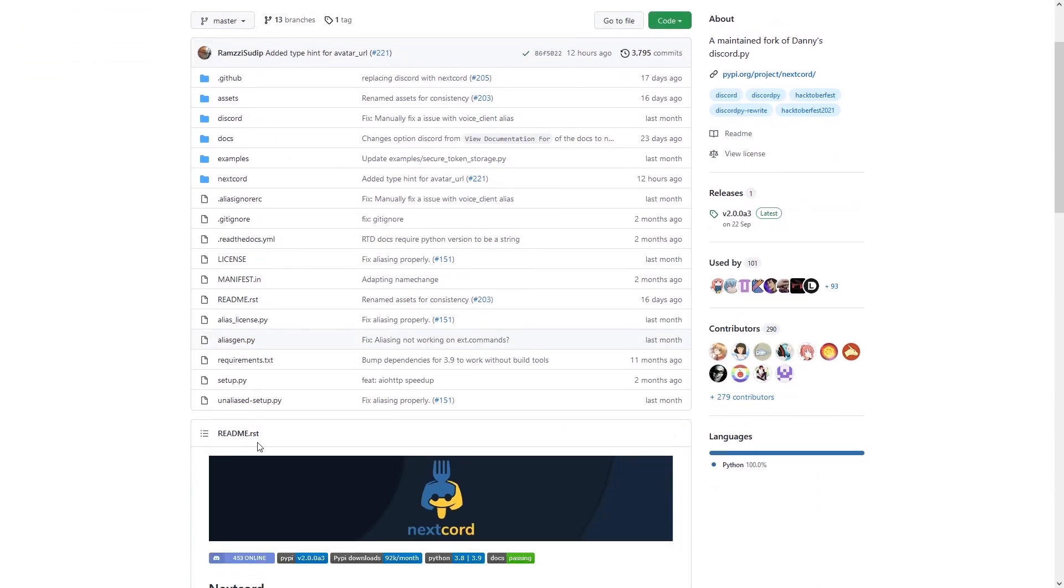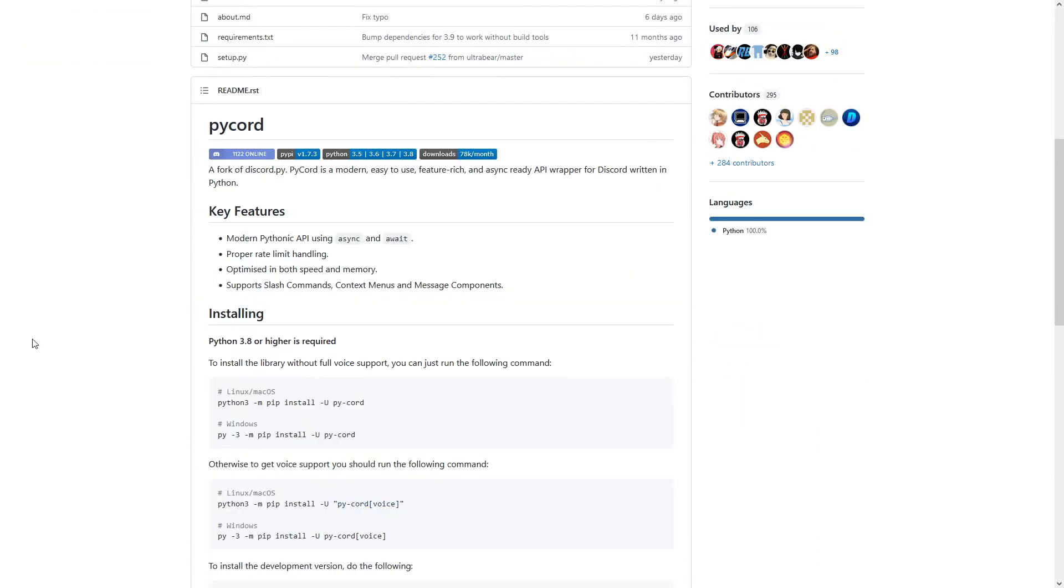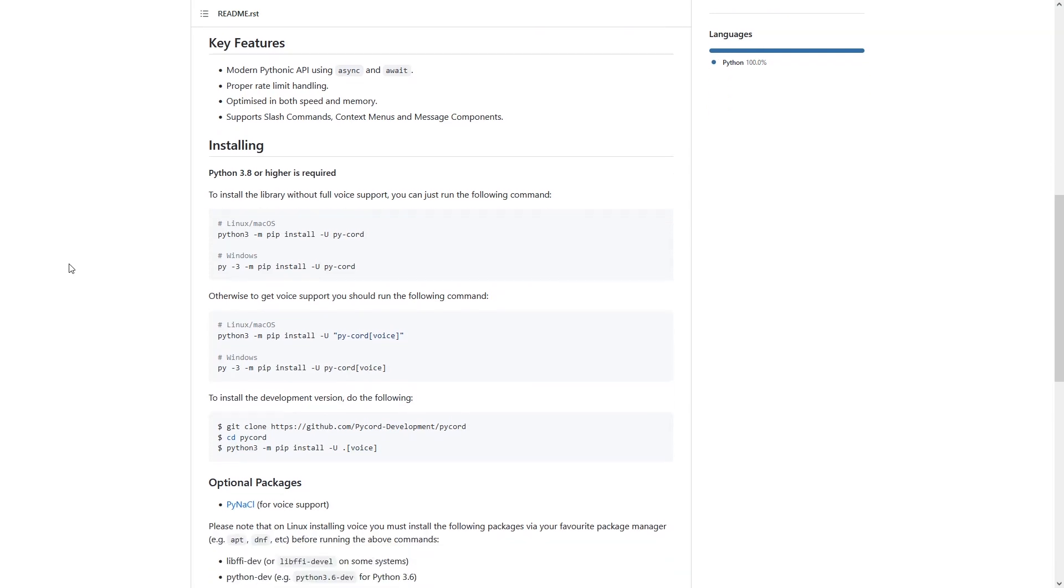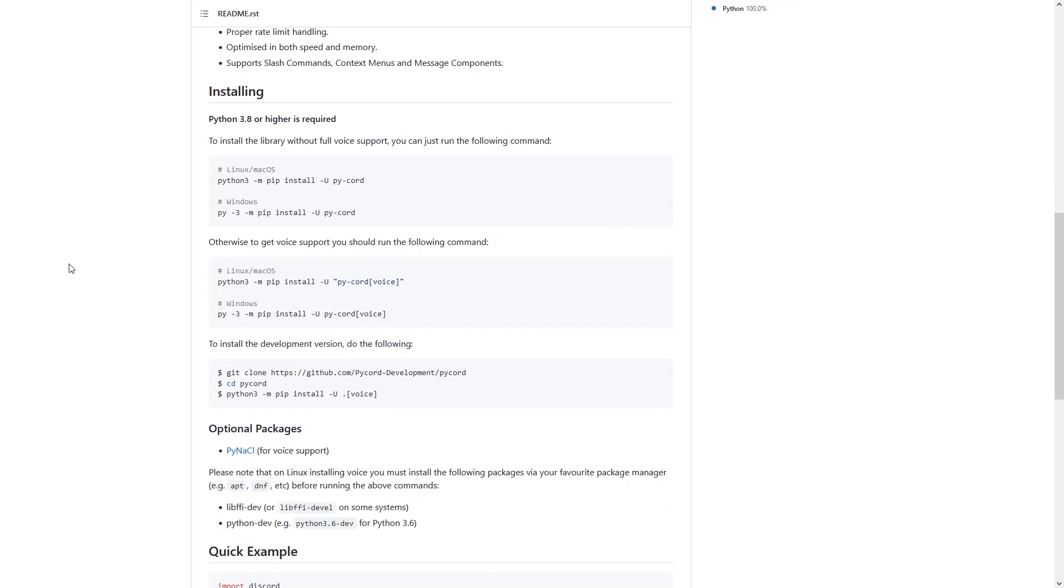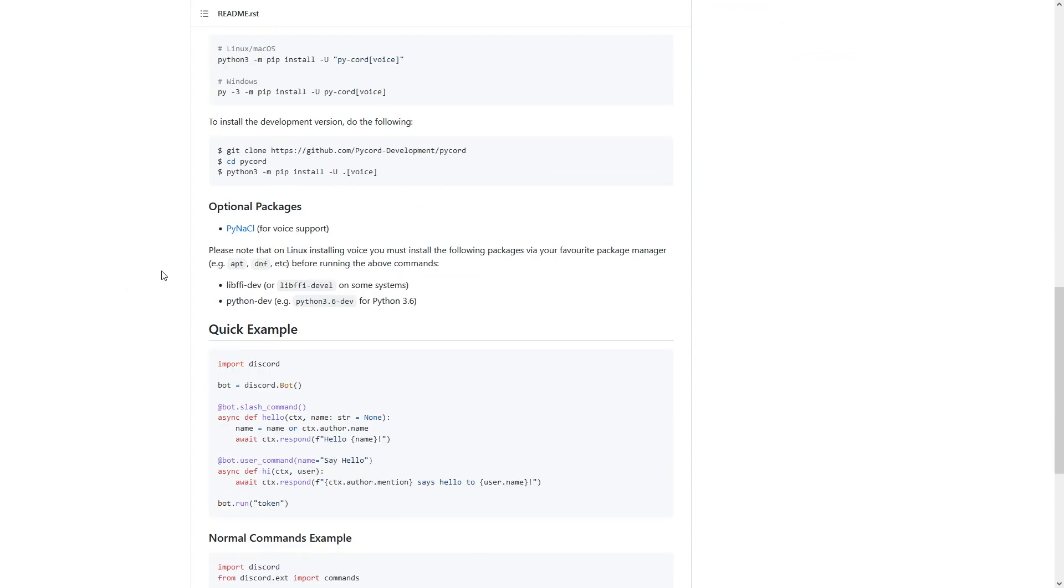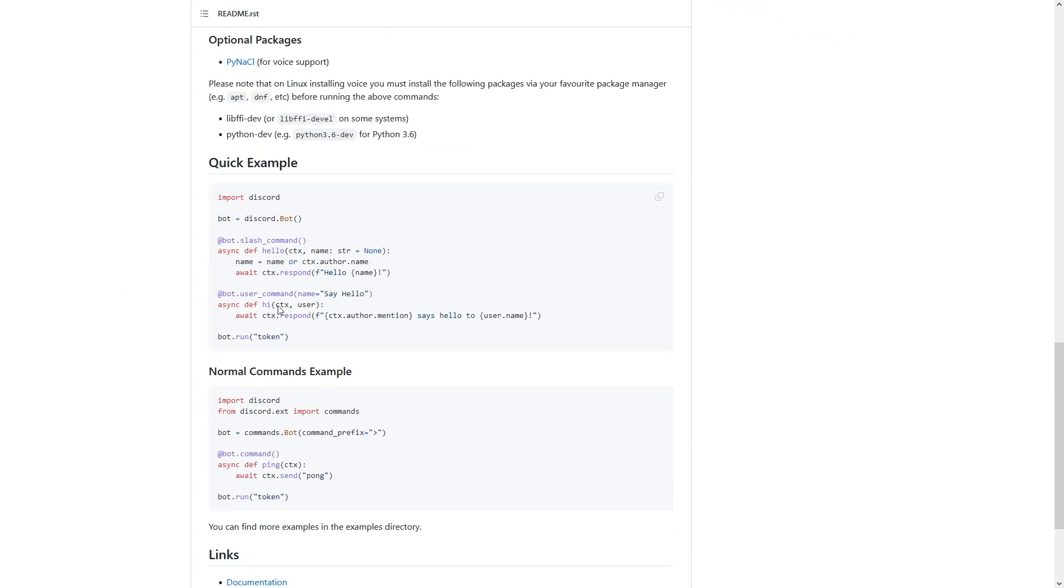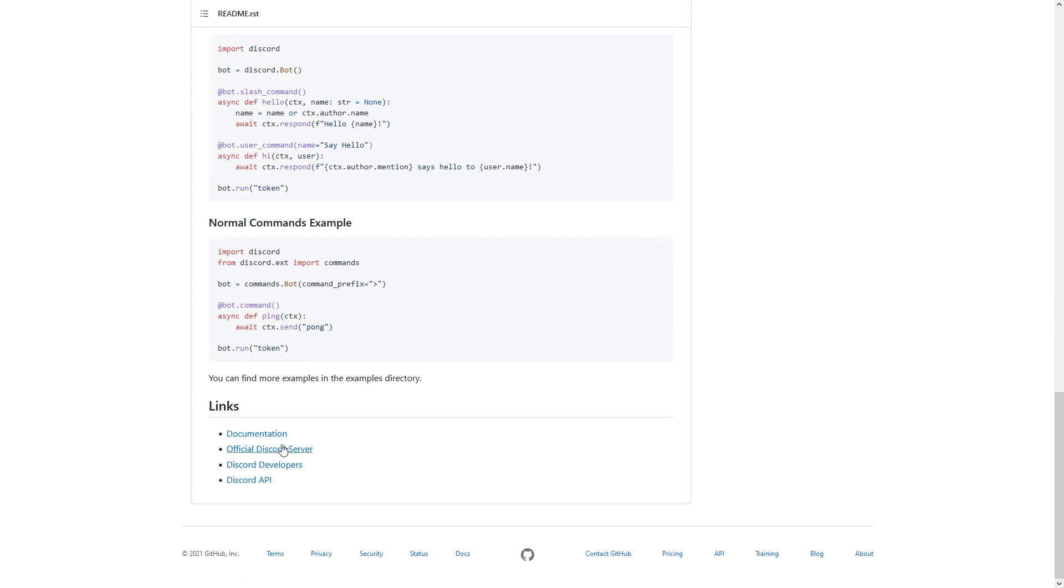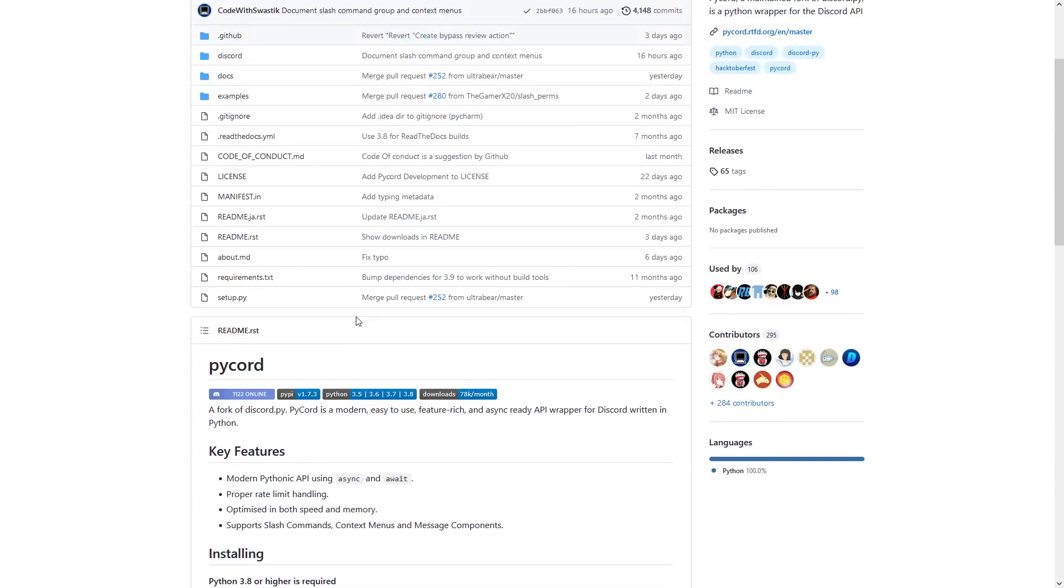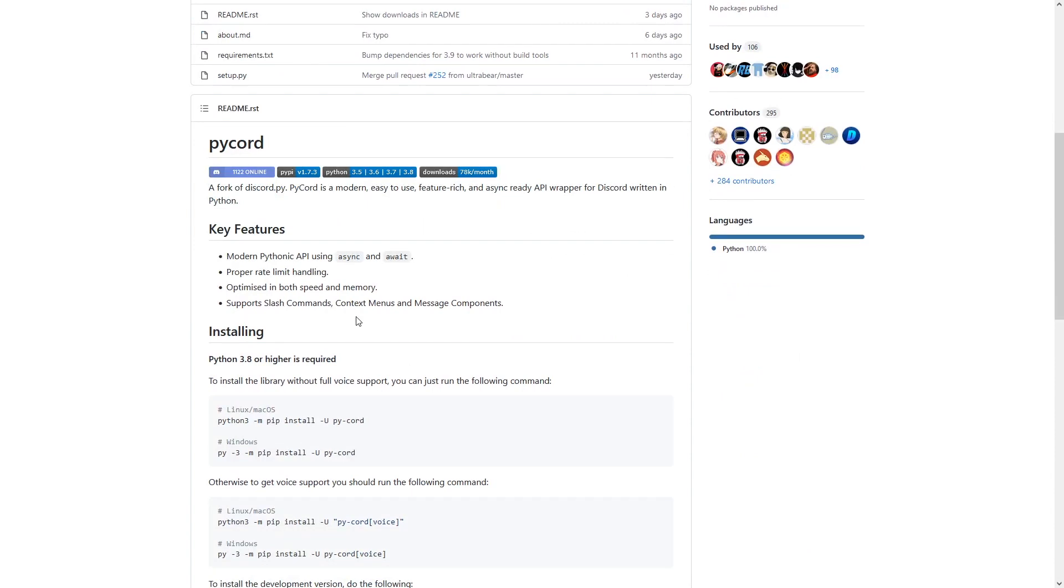Looking at another library, we've got one called PyCord. Again, this is another fork and it's just very similar to NextCord, the previous library that I was just talking about. Again, the code is identical to Discord.py, and it also has a fully documented documentation. So yeah, it's another great alternative to Discord.py.